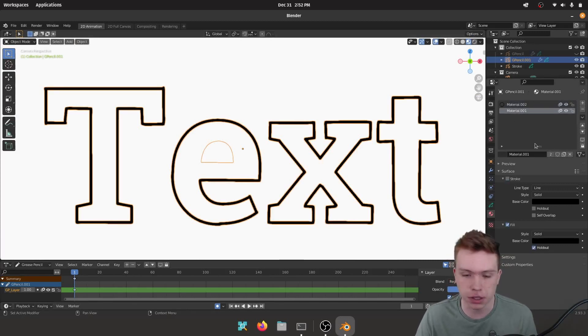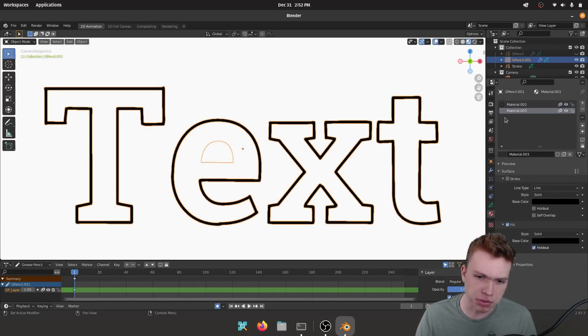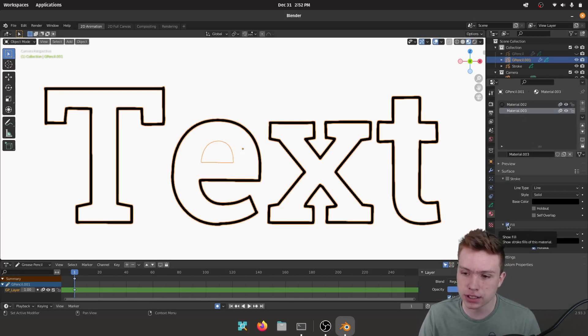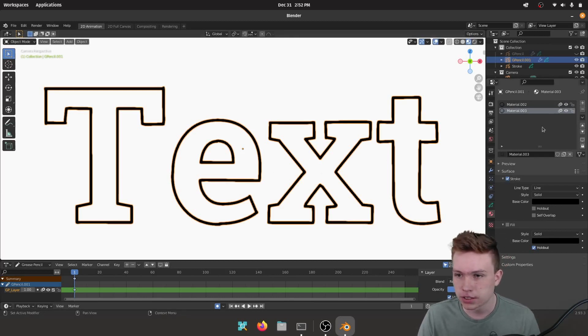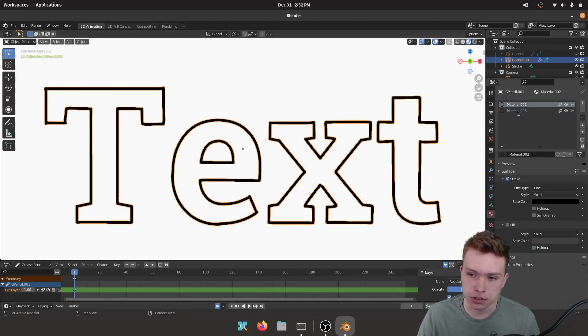And we can fix this once we make another duplicate of this material. Material 01 which is our Hold Out, we make a duplicate and then all I can do is I can set instead of Fill I set the Stroke and we're good to go. Technically you could just use this one, but...